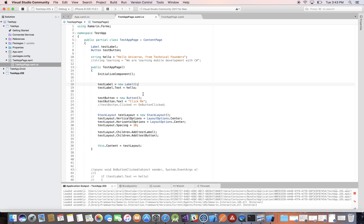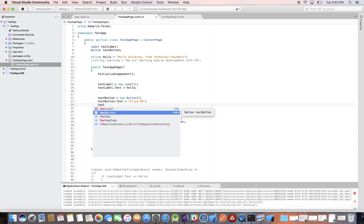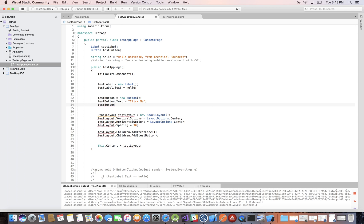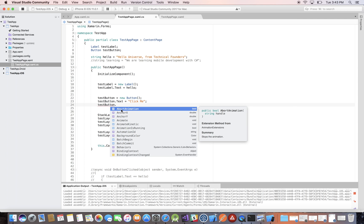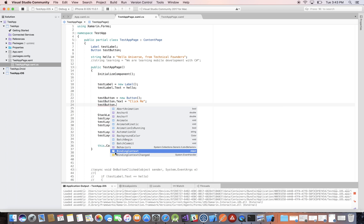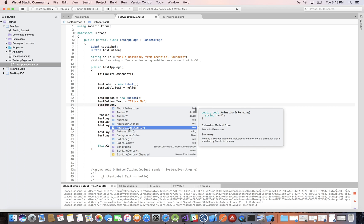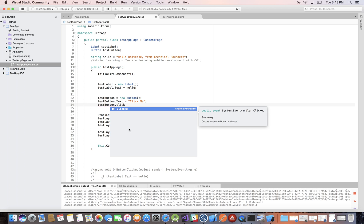So the very first thing we need to do is come here to the button. As we saw in the previous video, when you have the identifier for the object and you do a dot, it brings up the methods, properties, and events. M is method, P is property, E is event.